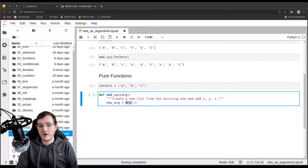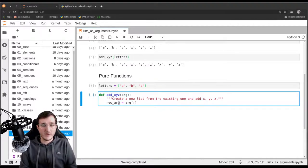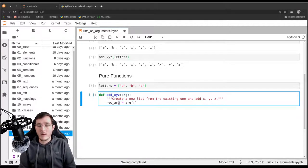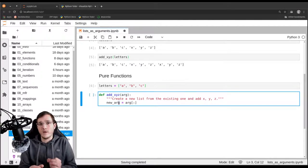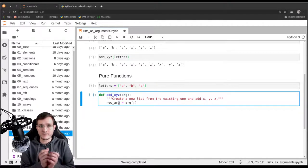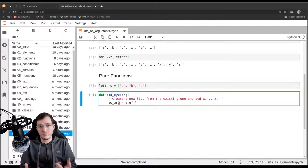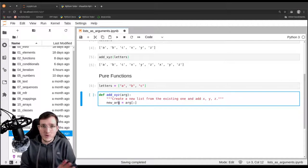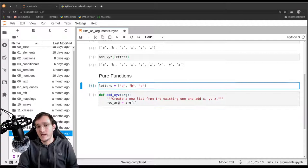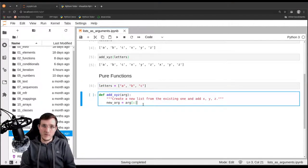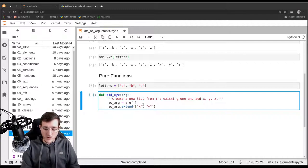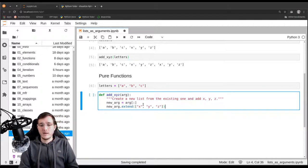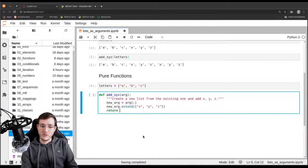The shallow copy problem we discussed only exists if the data shared between two lists is mutable. Since a, b, and c are immutable string objects, a shallow copy is perfectly fine here. Then we say new_arg.extend with x, y, and z. And last but not least, we return new_arg.